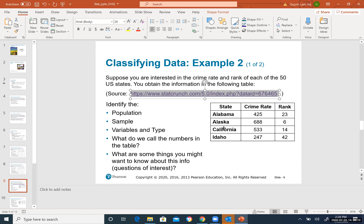The confirmed solution: population is the entire US states, sample is the four listed states. Crime rate is numerical. Rank is categorical. State is also categorical. The numbers in the table are called data.